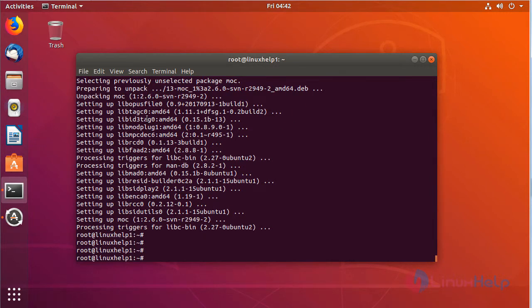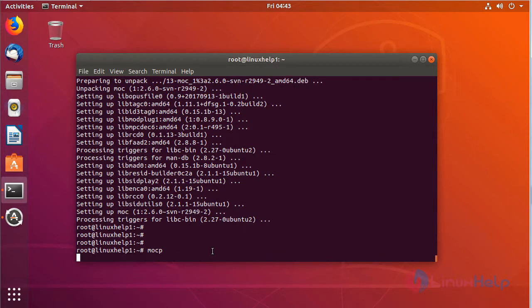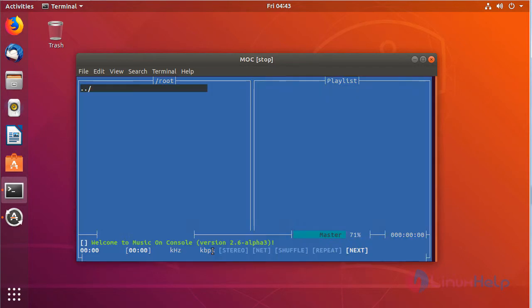Now the installation successfully completed. Now here we have to type mocp. Now here we can see the terminal based MOOC music player.